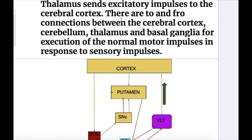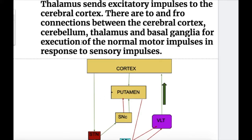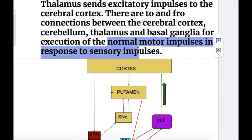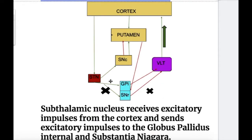The thalamus sends excitatory impulses to the cerebral cortex. There are to-and-fro connections between the cerebral cortex, cerebellum, thalamus, and basal ganglia for the execution of normal motor impulses in response to sensory input.